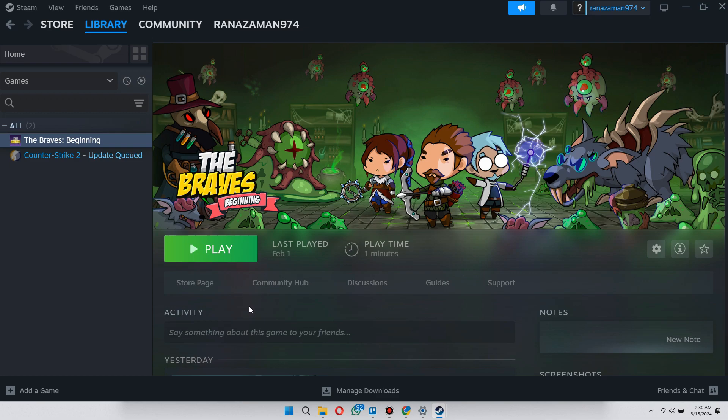Now, you will be able to play games from other accounts on Steam. That's basically how you can borrow games on Steam. That's all for this video. Hope you liked the video. Thanks.